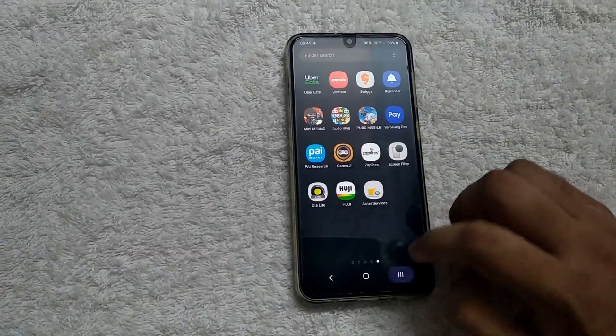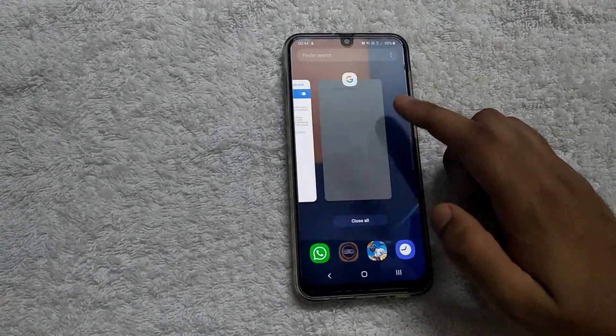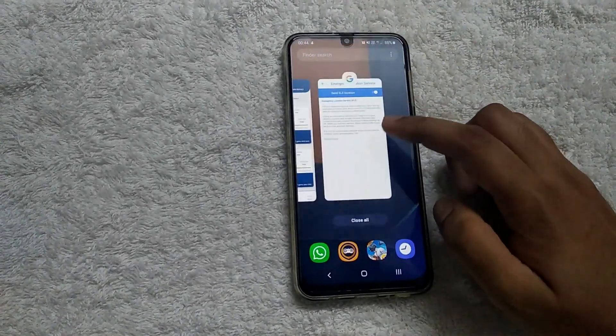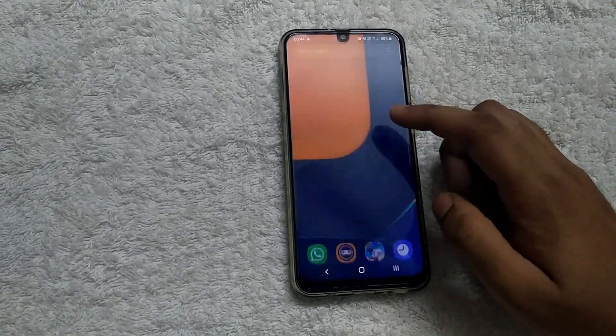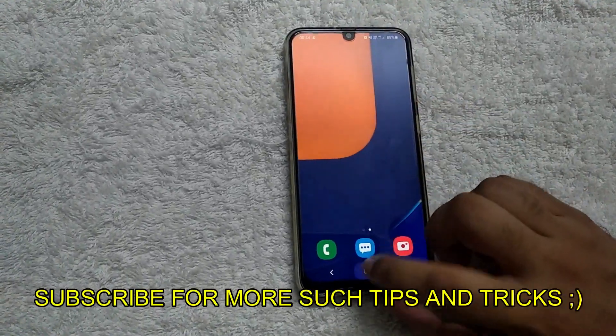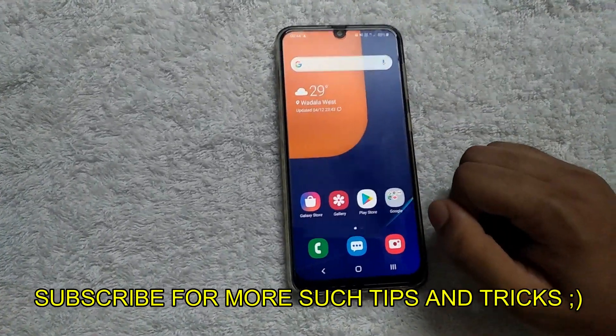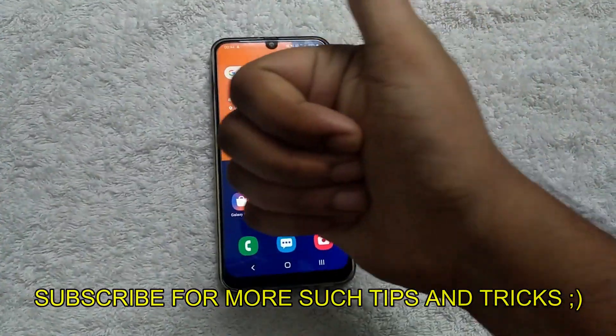That's literally it, that's all you have to do. Anyway, thank you so much for watching guys, subscribe for more such videos, and peace out.